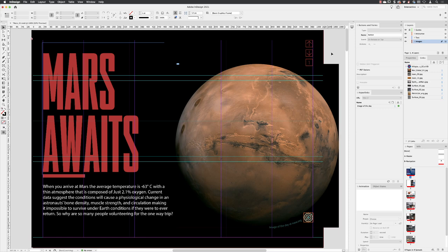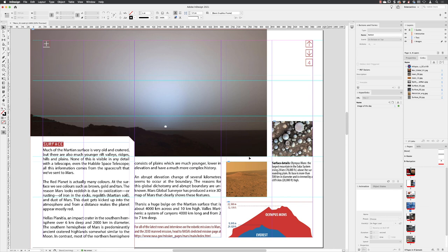Now we'll take a look at how we can add a hyperlink to text-based content. I'm going to head to page four and then turn off my grids and guides by pressing W.